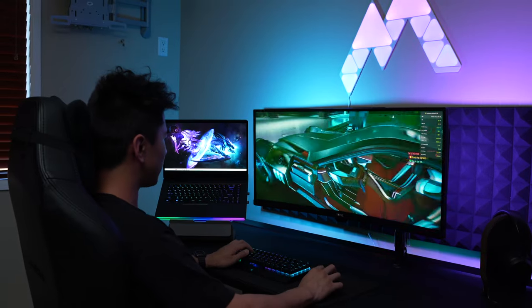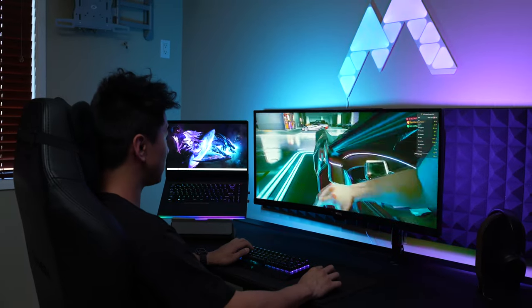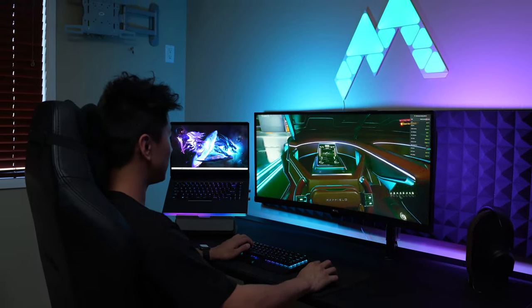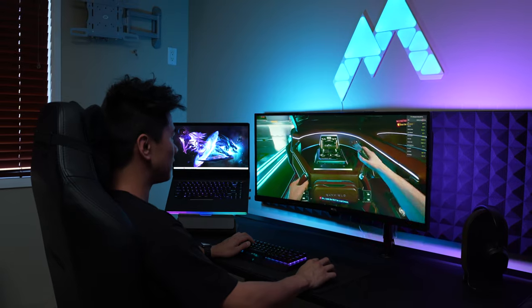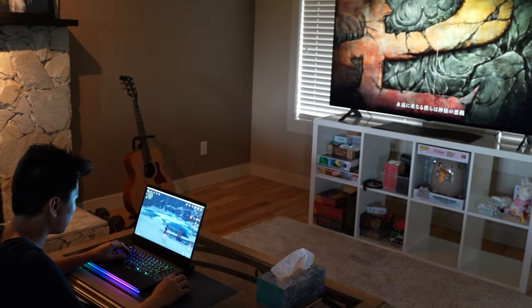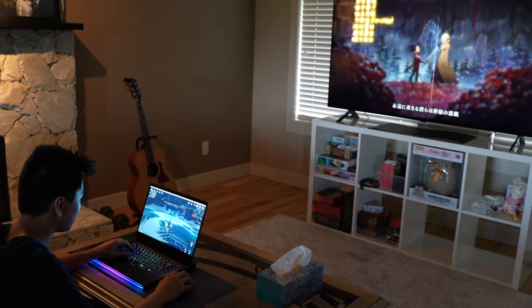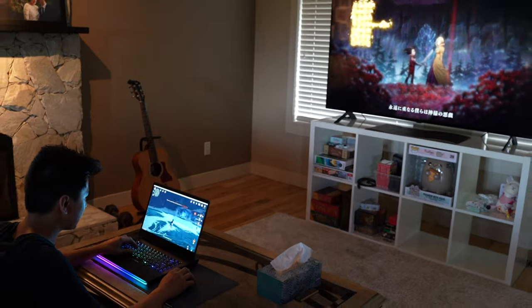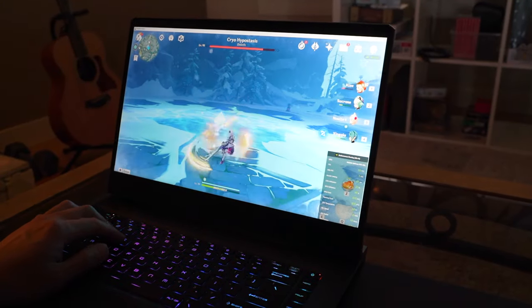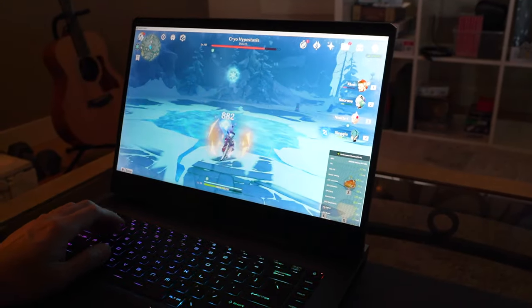MSI did send this laptop to me to test out, and I've been using it as my main laptop for the past two months. I do a lot of gaming and work on it. Just being able to game wherever I want has truly been awesome because I love the versatility of a laptop setup.